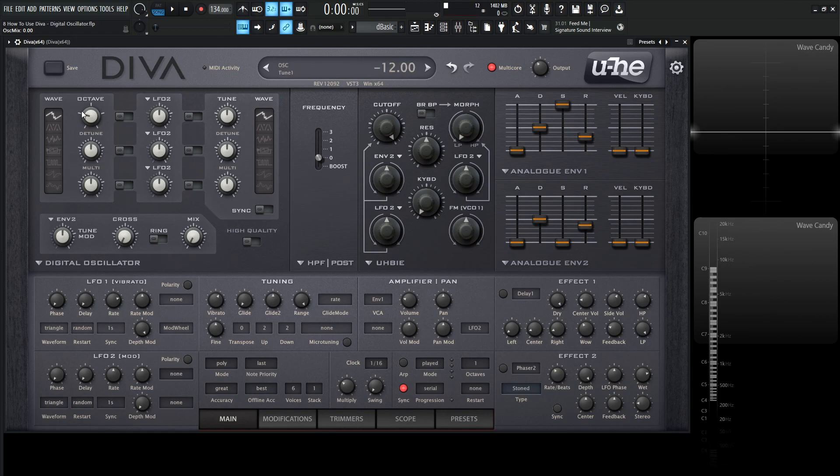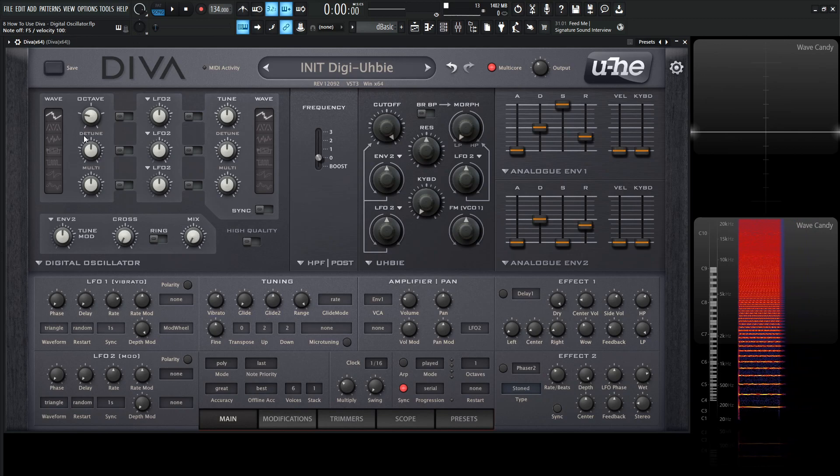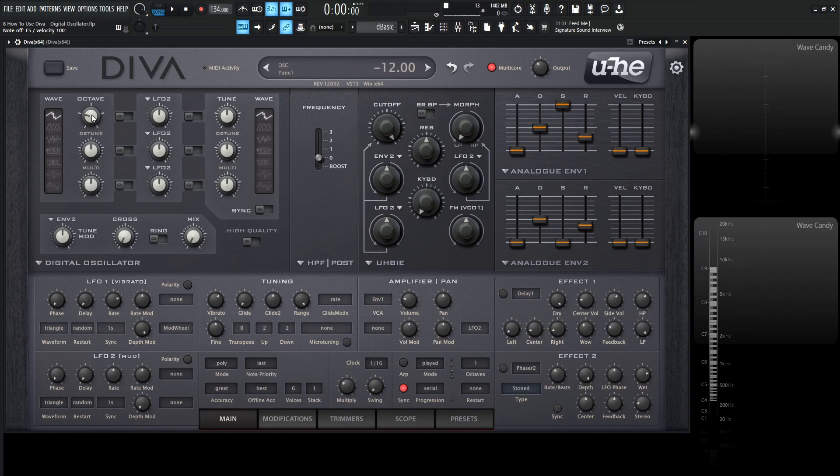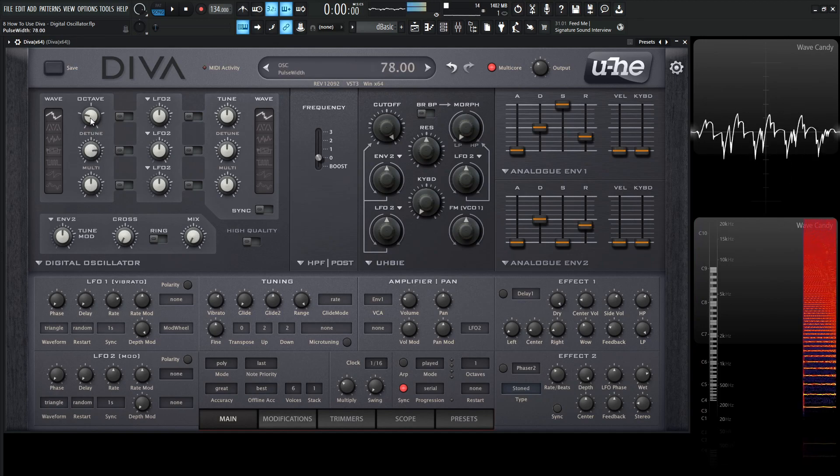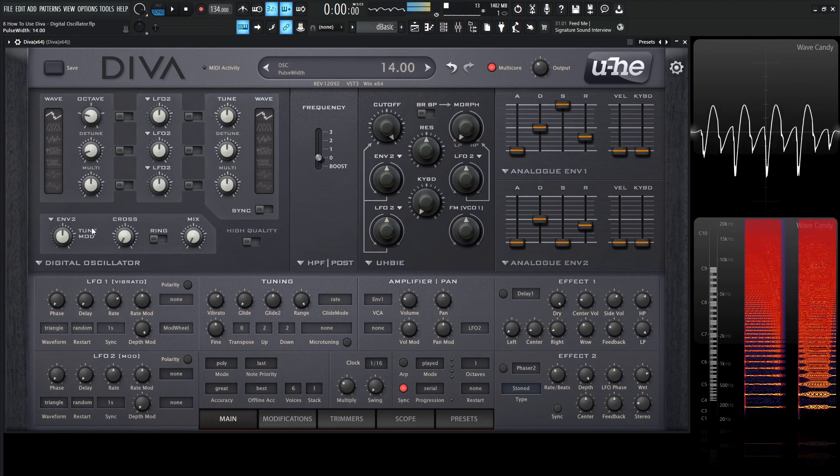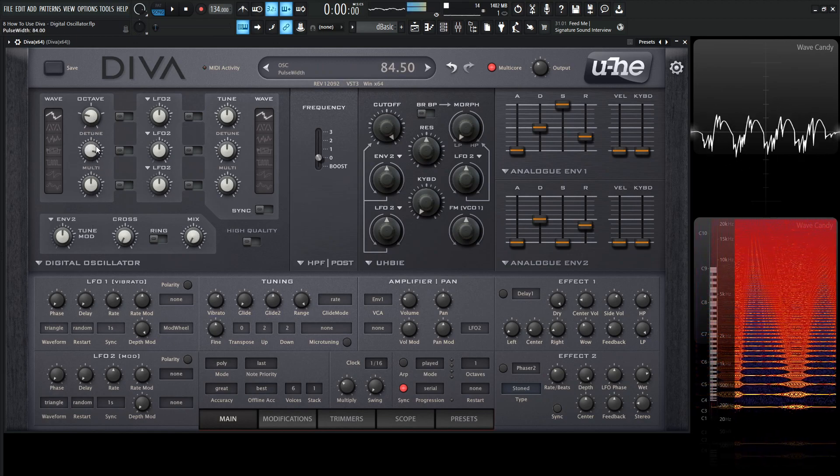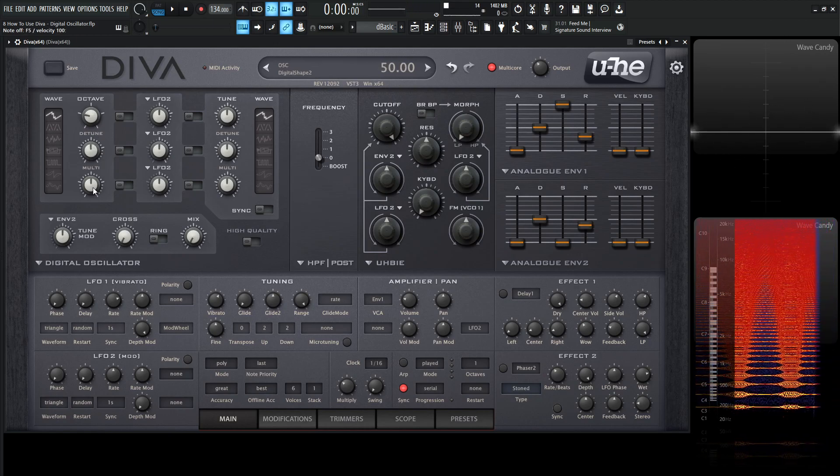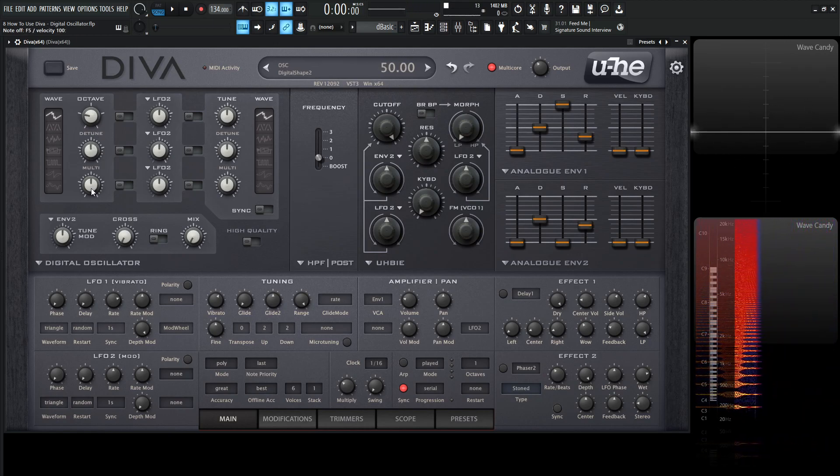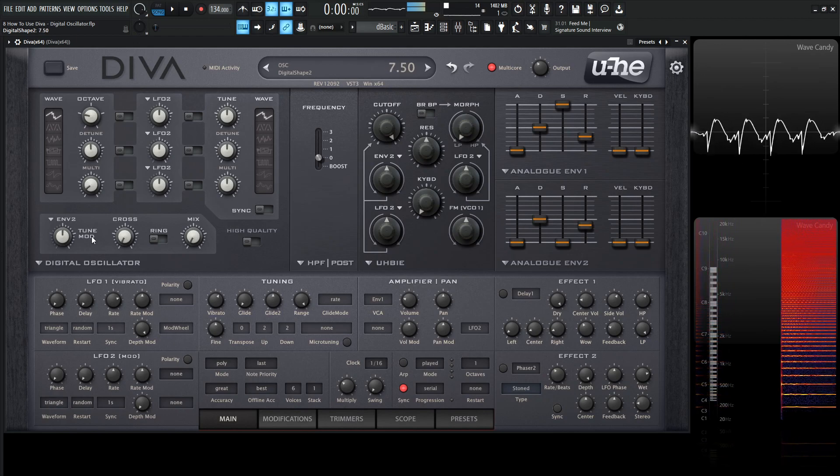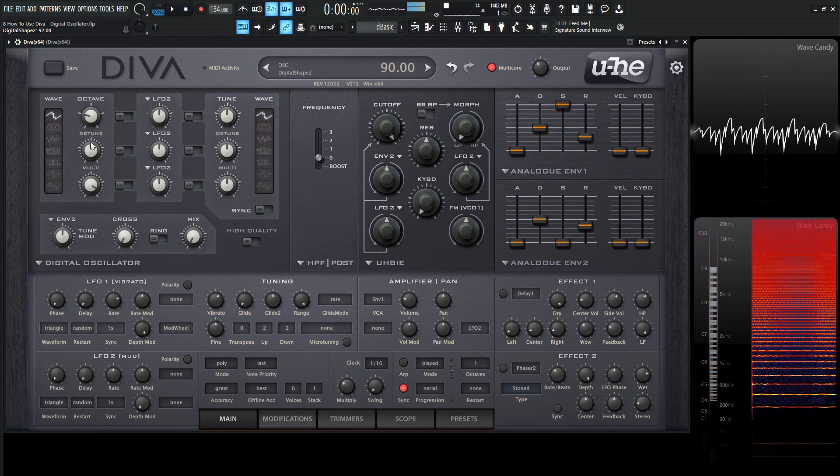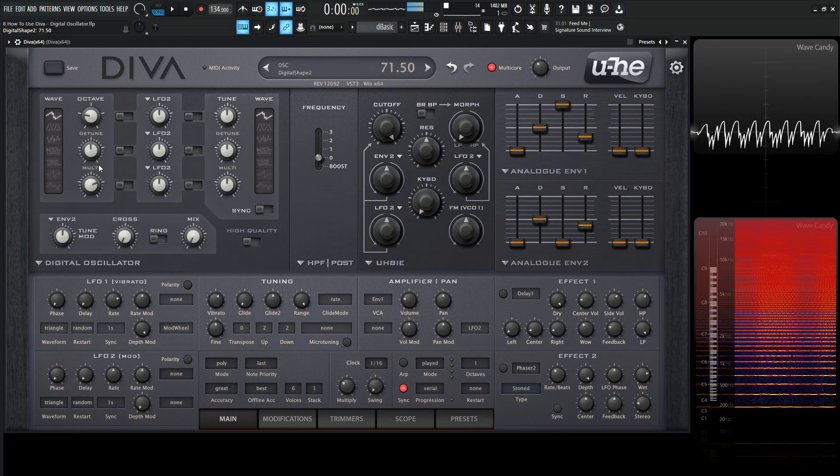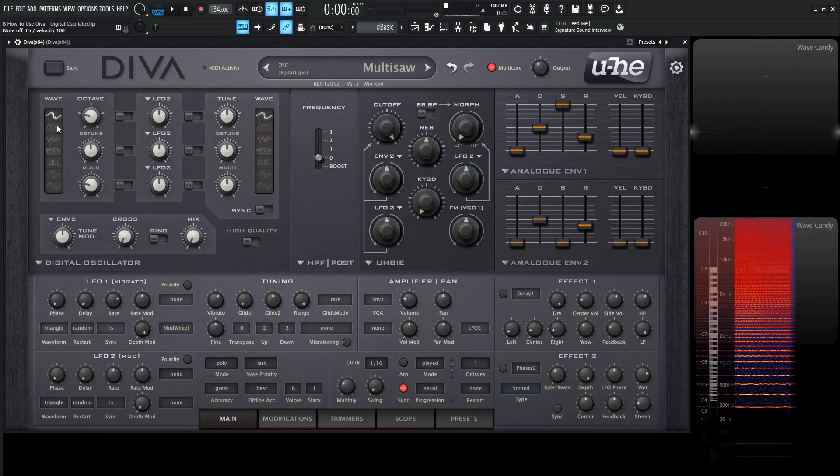This first waveform is the multi saw. It's seven stacked saw waves. Detune adjusts the tuning of the saws, and then this multi adjusts the balance between the original saw and the detuned saw. Let's take a listen to that. Here's the detune, and then the multi which is the balance of the original and the detuned saws.